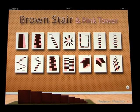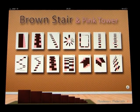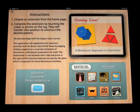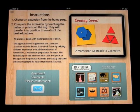This app is called Brown Stair and Pink Tower and it's another Montessori application.